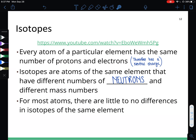Now we need to know how to figure out the number of neutrons and the mass number because of isotopes. An isotope is an atom that is the same element but has different numbers of neutrons. When we have different amounts of neutrons, because they have mass, the overall mass is different for that isotope. So isotopes are elements with different masses because they have different numbers of neutrons.